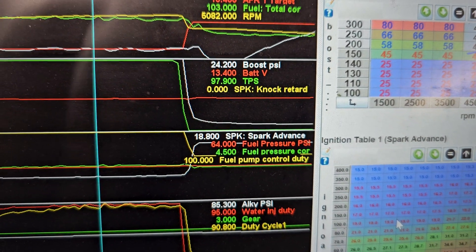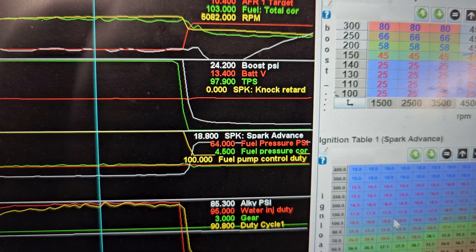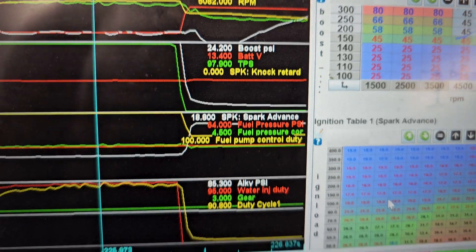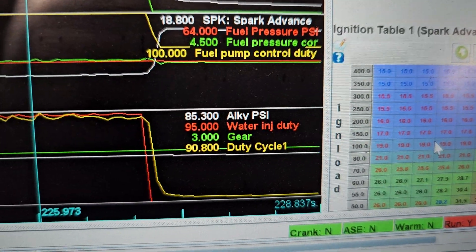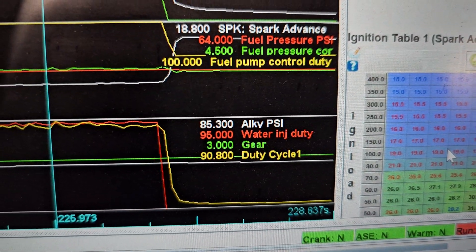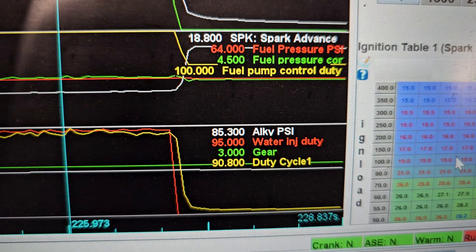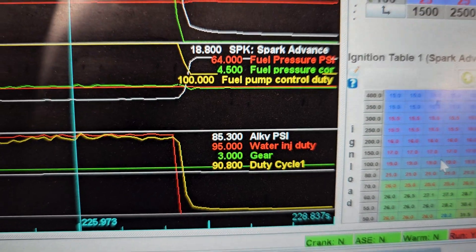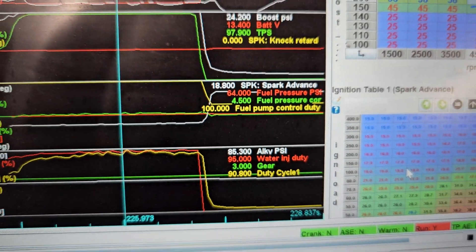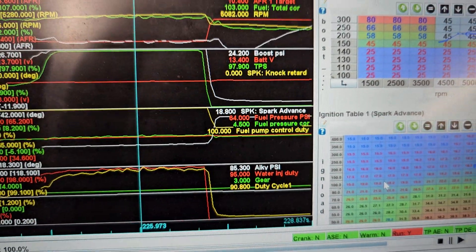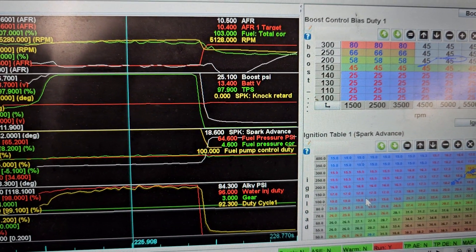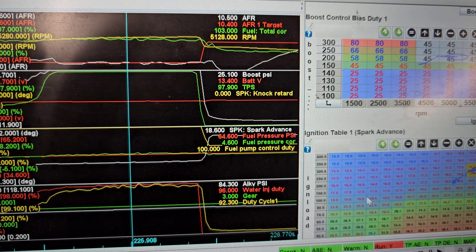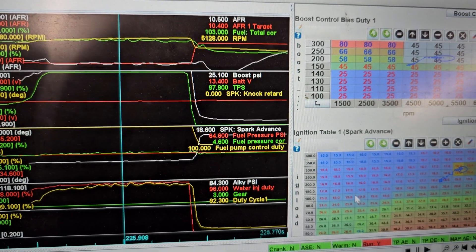So it's already correcting 4.5 pounds. Why is that? Alky pressure is a little low, 85, 95% duty cycle should be higher than that. It's probably air in the lines. Where do you think that video from topping it up came from?